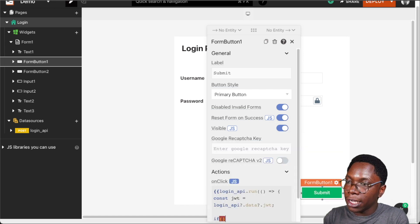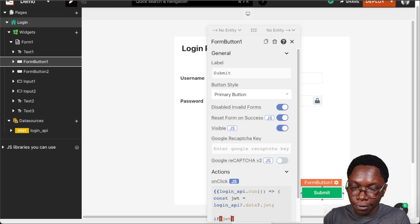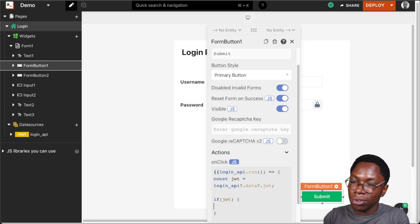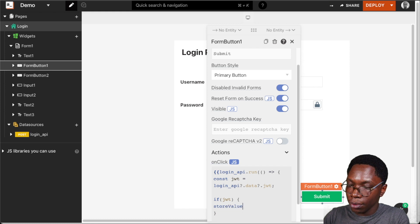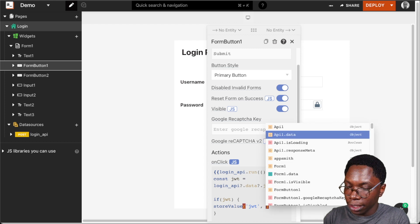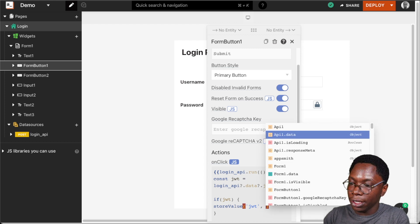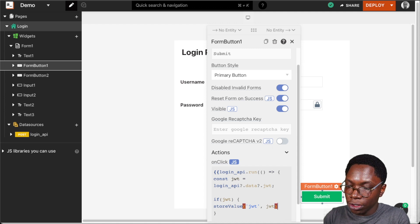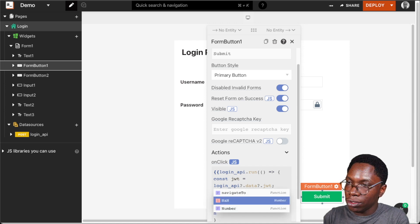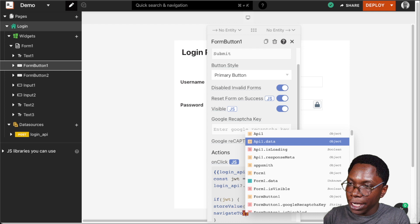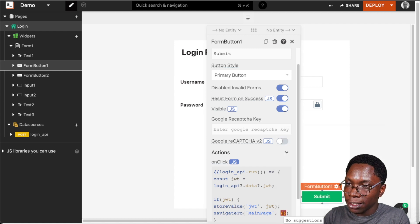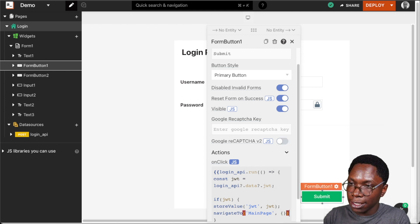If JWT is truthy — meaning we have a valid JWT — we want to save it in the AppSmith store. This is going to be storeValue with a key of 'jwt' and its value set to the JWT variable. When that's done, we want to navigate the user to the main part of our application using navigateTo, with the page name set to 'main page' and an empty object for query parameters.